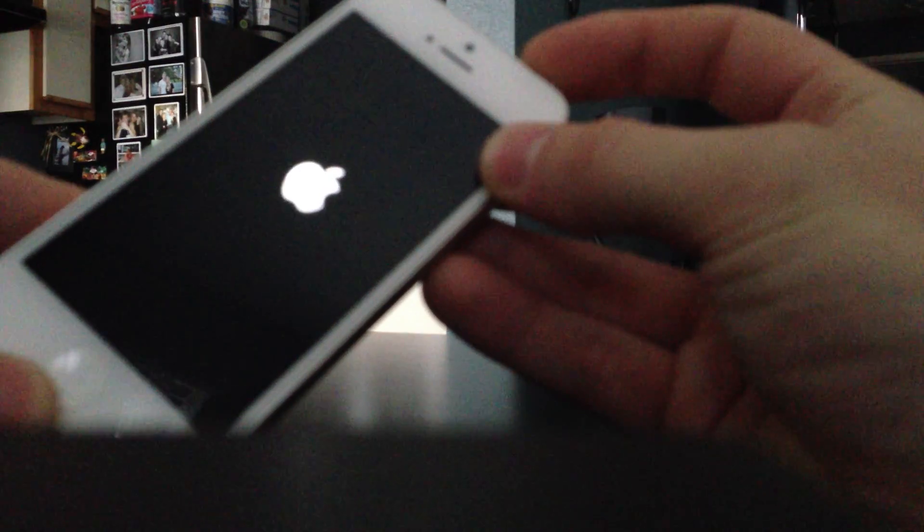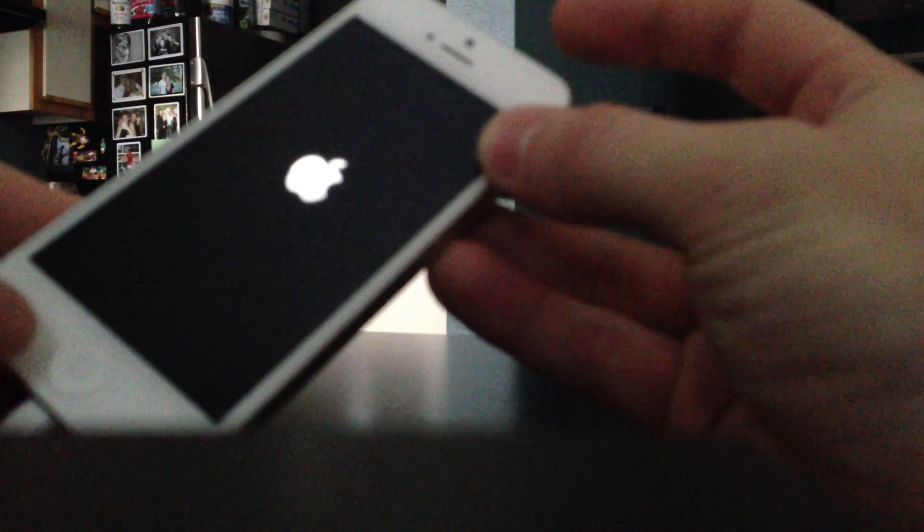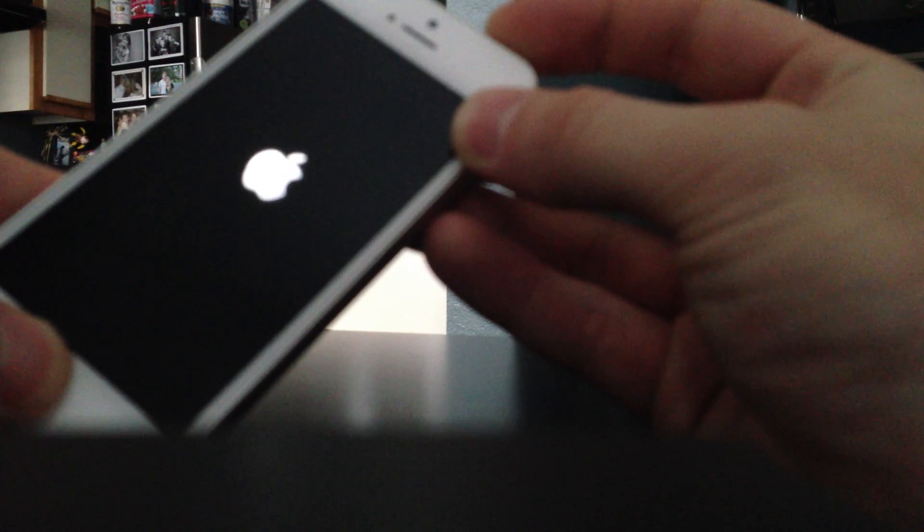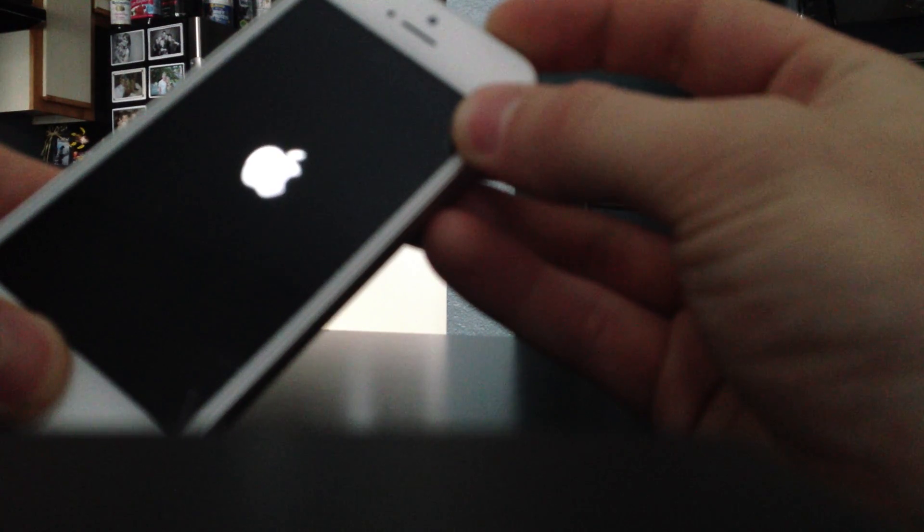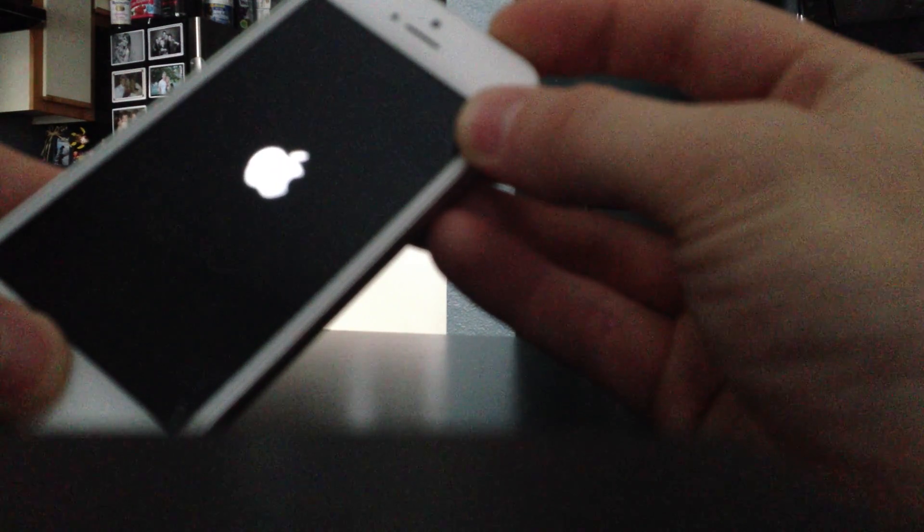So I'm going to press power, Apple logo is up, you want to press both buttons at the same time. Wait until the Apple logo goes away, count one, two, three, let go of power, keep holding home, never let go of home.